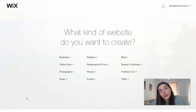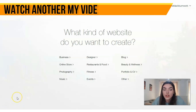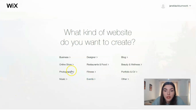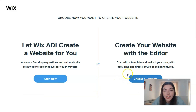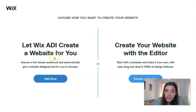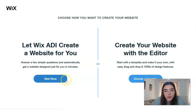First of all, you need to create an account. After that, you need to understand what kind of website you want to create. For example, I would like to create an online store. Then we need to choose whether we will build our website with the help of the ADI or with the editor. To be honest, ADI is a really cool thing.